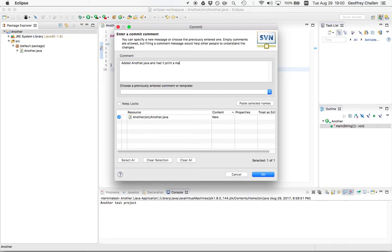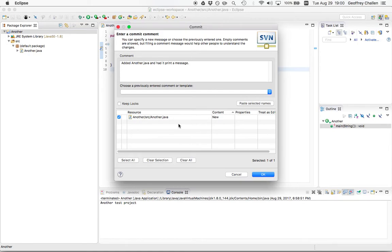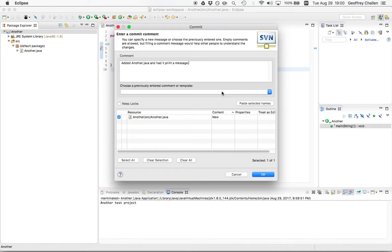Maybe I'll write added another Java and added print message. So now when someone is looking at the information about this project and they see this commit for this version, they're going to know what happened. This is a great way to communicate with other people that are using the project or with your future self. Because when you come back and try to figure out what was going on in this project after a day or a week or a month, the commit messages are really useful. It's way easier to understand what happened by looking at these commit comments than it is by reading the code.